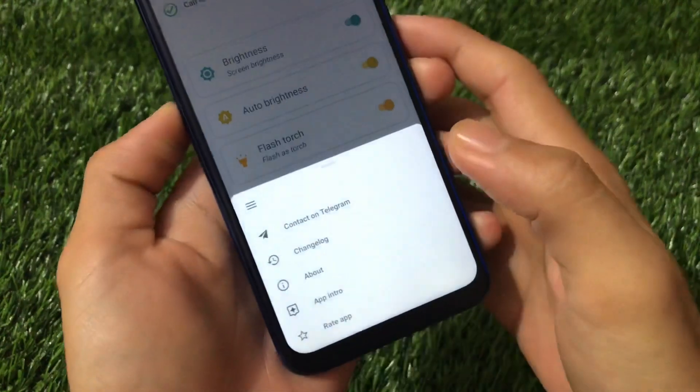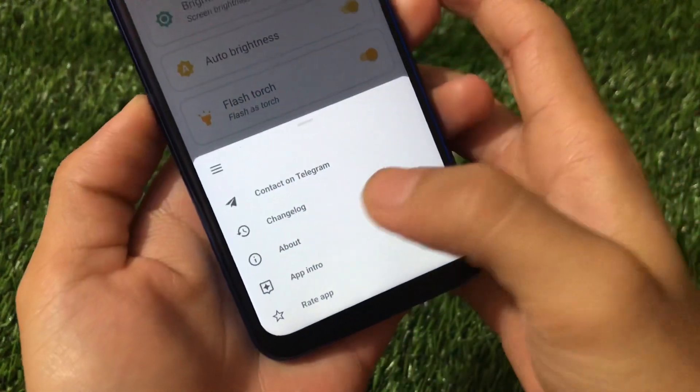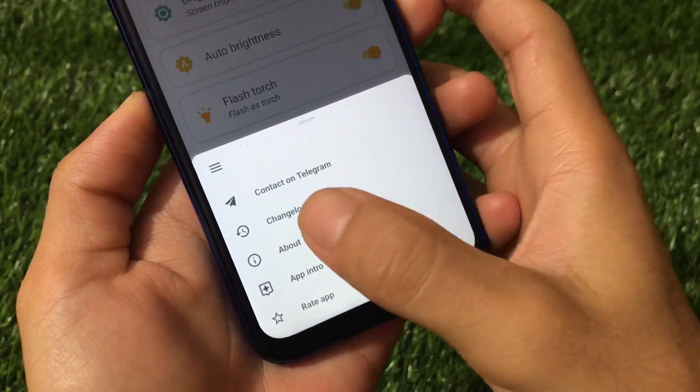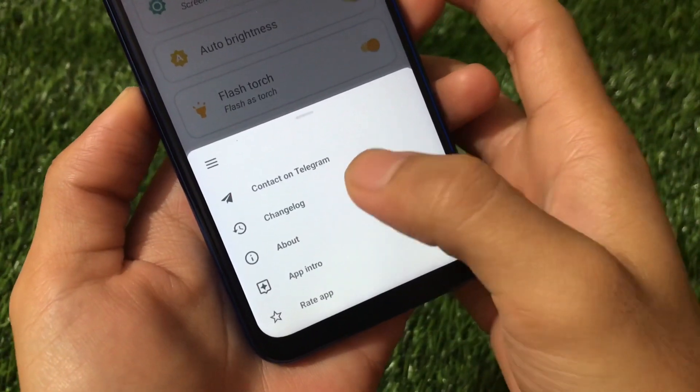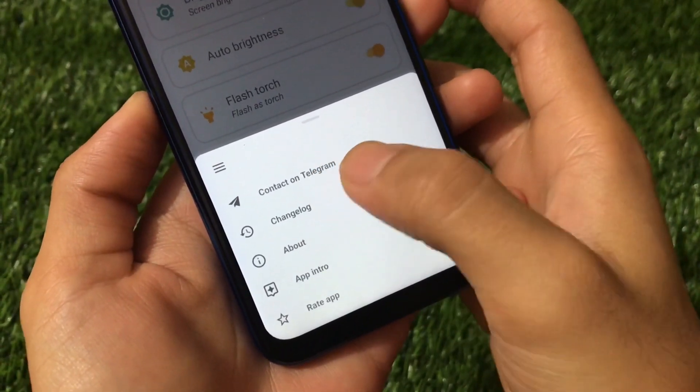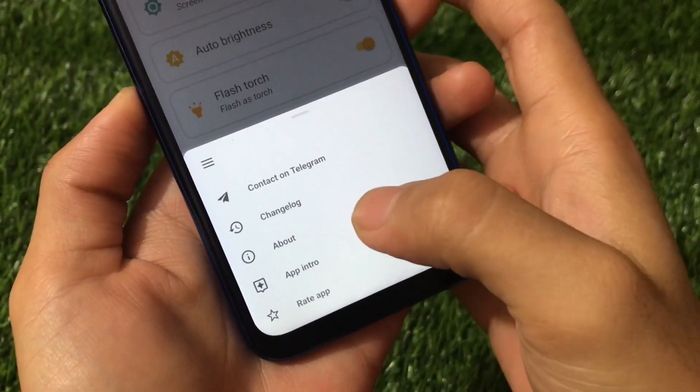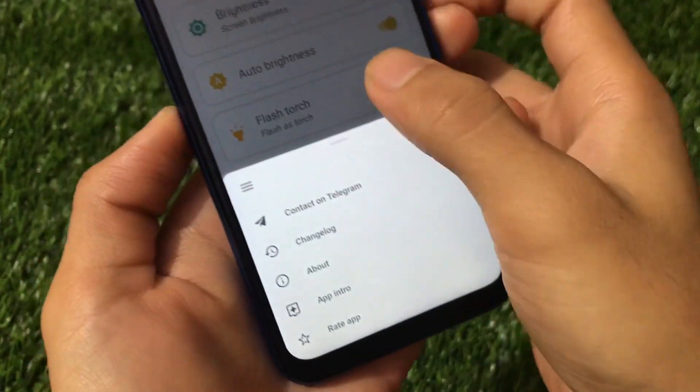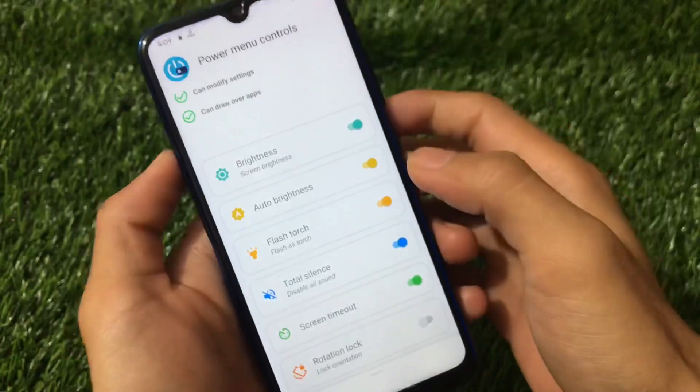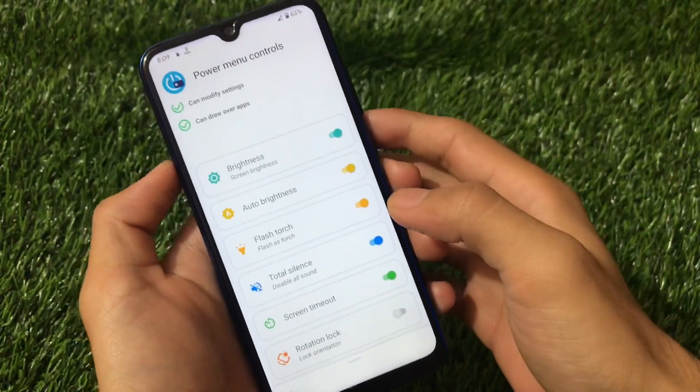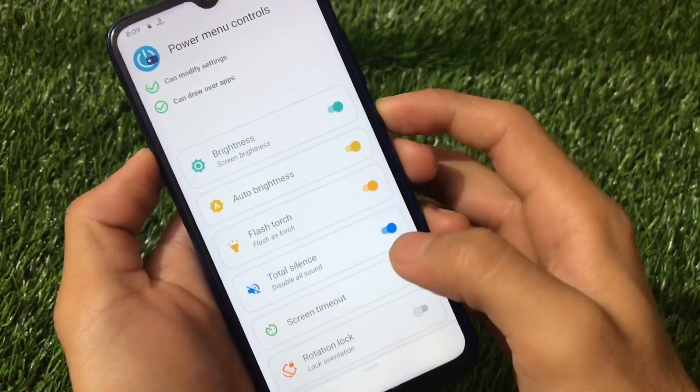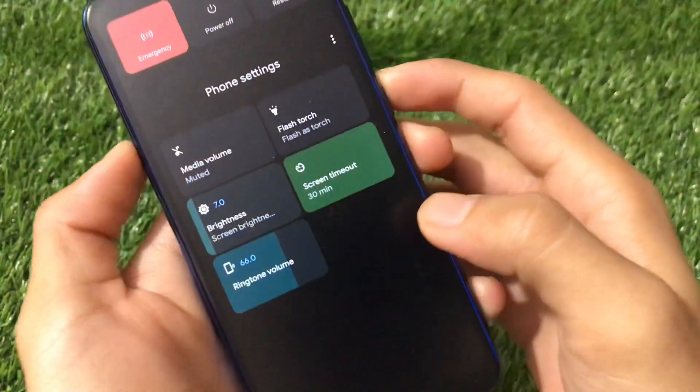You can choose to change lock. Check out the change lock, contact on Telegram, about app intro. A lot of things are available here too.